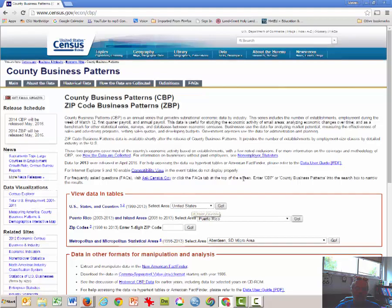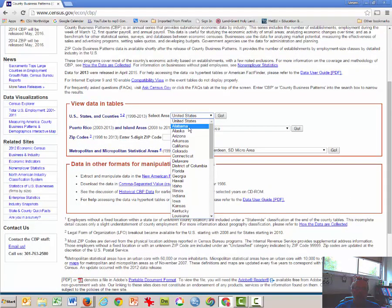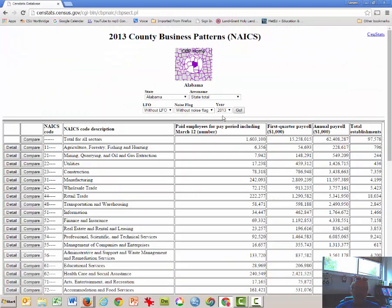Once you get here, scroll down a little bit and select Alabama, or any state for that matter, from the list, and click Go.